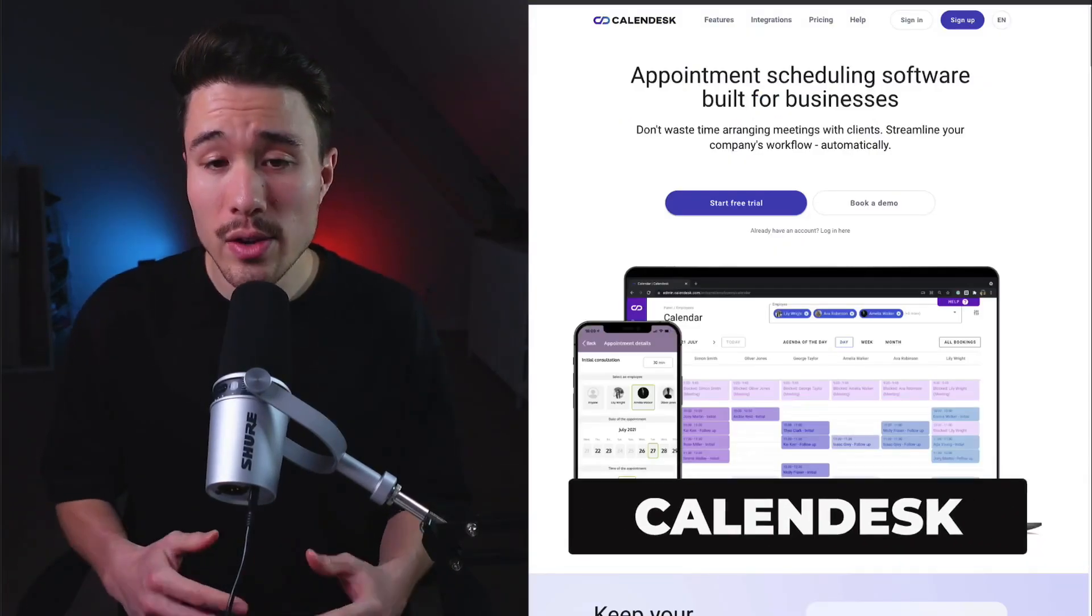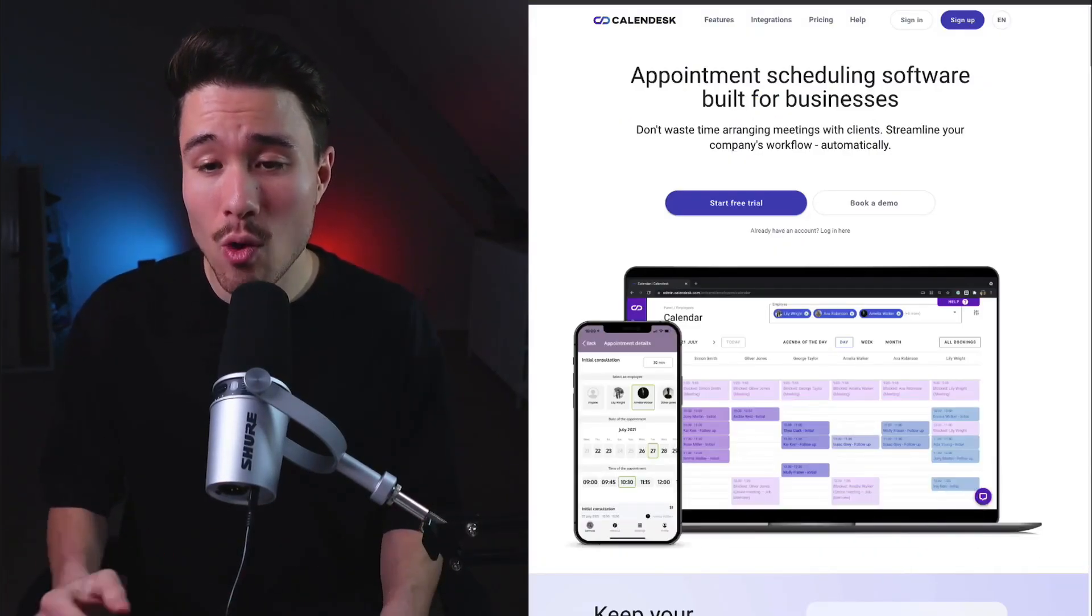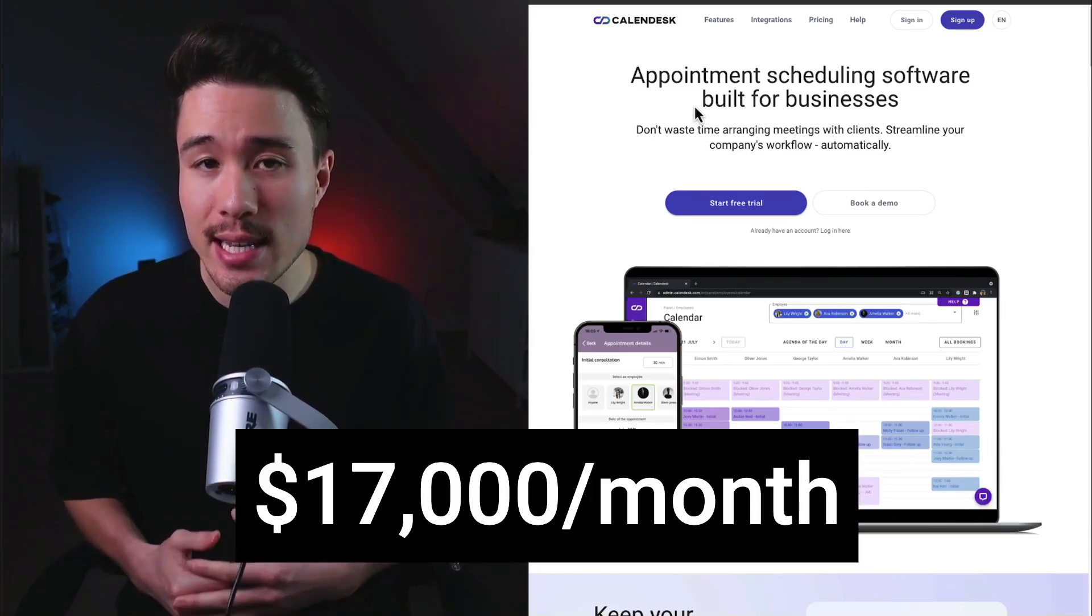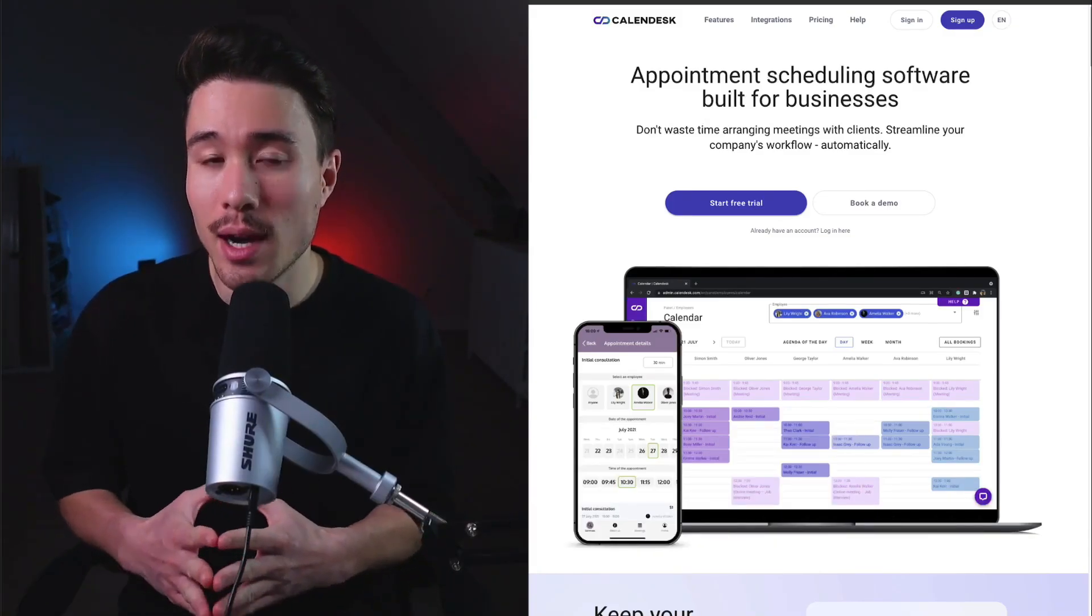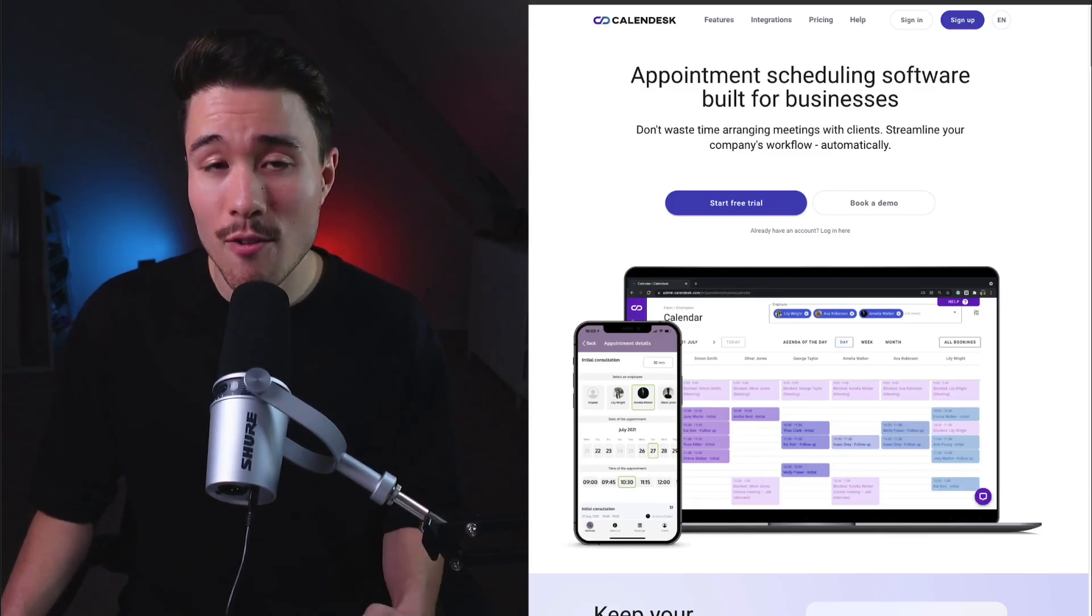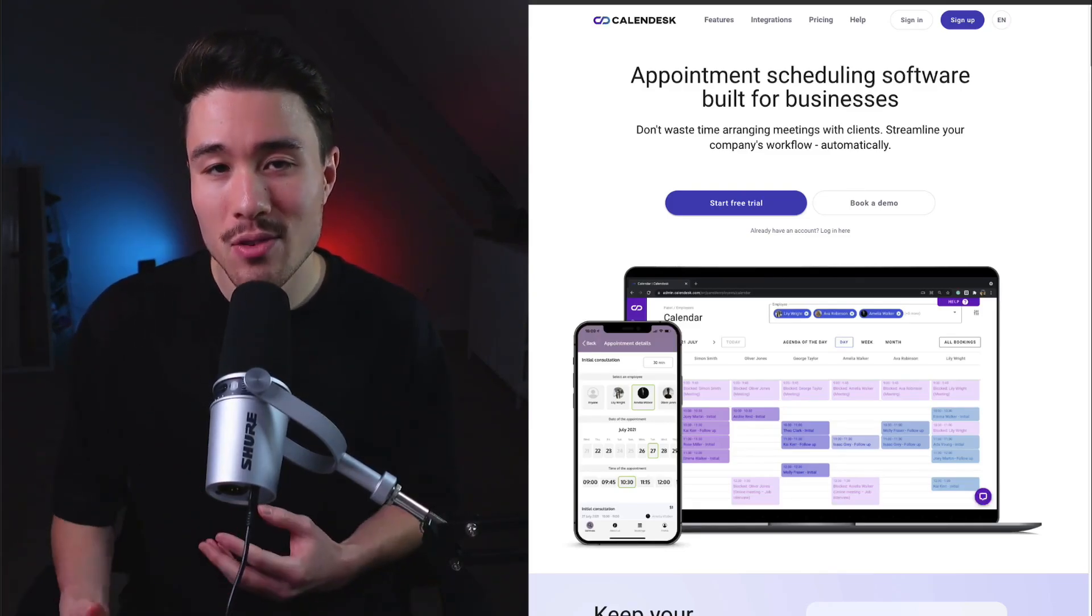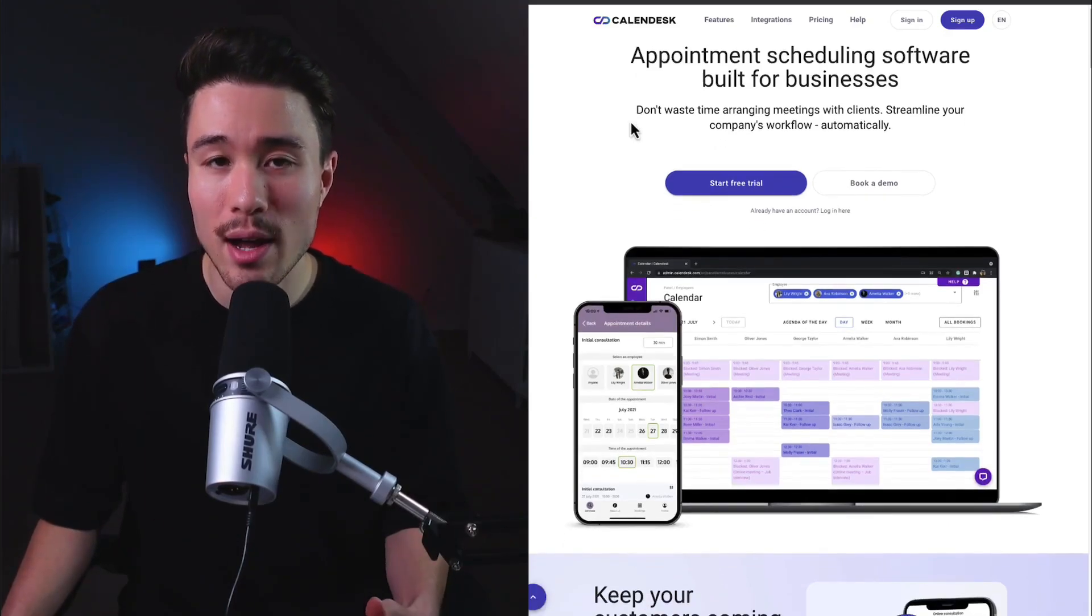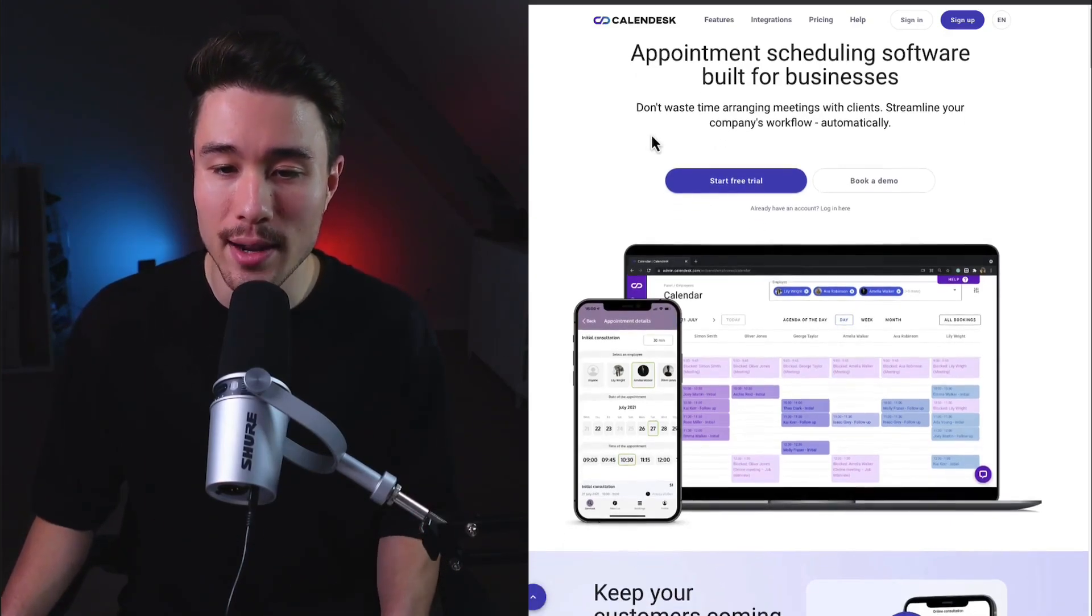We'll take a look at Calendesk next - appointment scheduling software built for businesses. It's doing a self-reported $17,000 a month and was founded by Maseach. It's an all-in-one scheduling appointment software so you don't have to waste time arranging meetings and can streamline your company's workflow automatically.